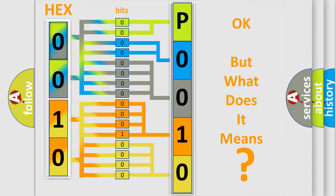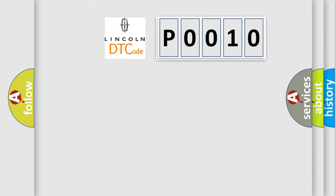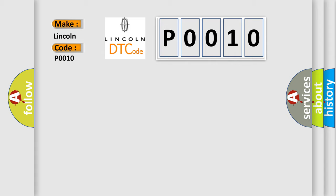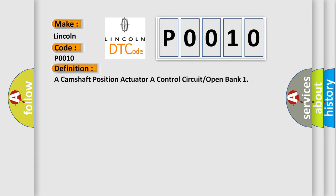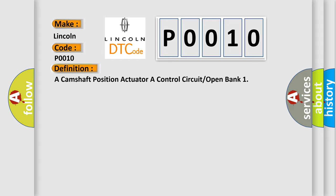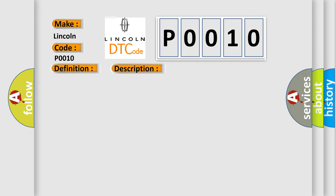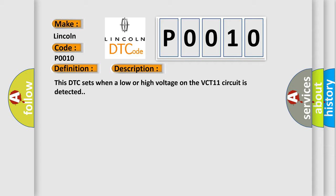So, what does the diagnostic trouble code P0010 interpret specifically for Lincoln car manufacturers? The basic definition is camshaft position actuator control circuit open bank. This DTC sets when a low or high voltage on the VCT11 circuit is detected. This diagnostic error occurs most often in these cases.